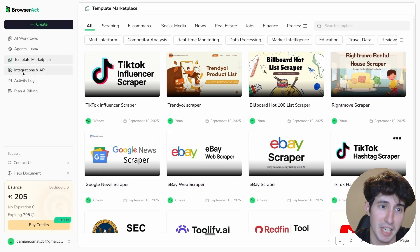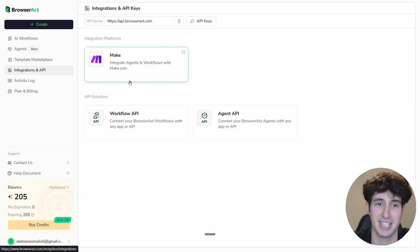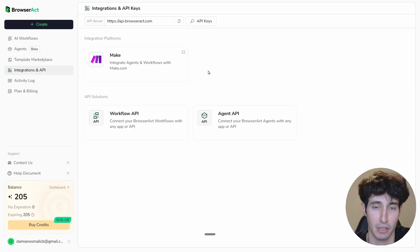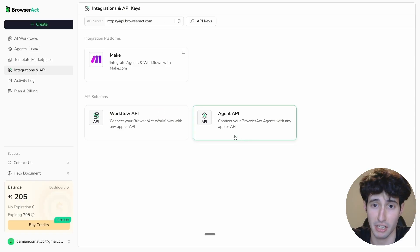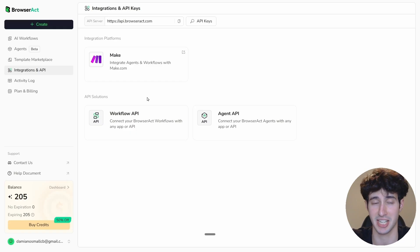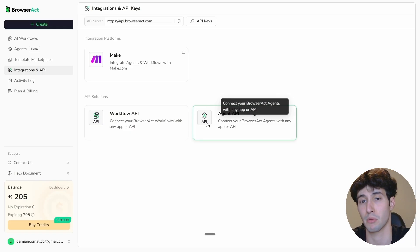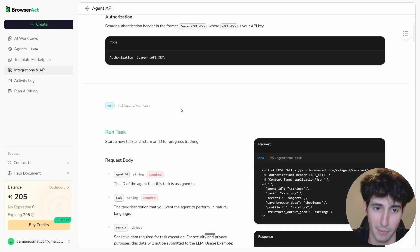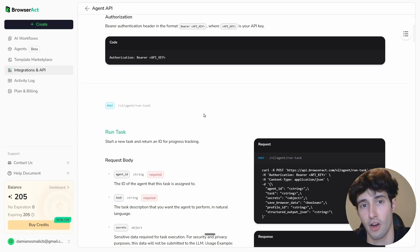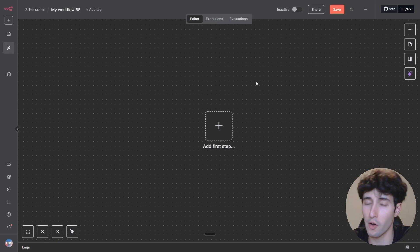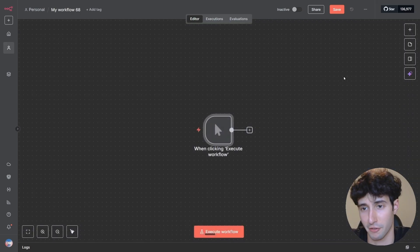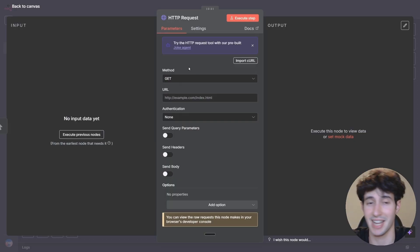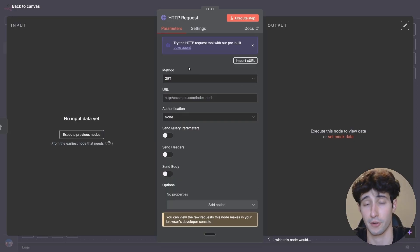Coming back to the BrowserAct interface, go to the Integrations and API section. They offer an API, which means we can take their scraping API and use it inside n8n and Make.com automations. You can access an AI agent you built in BrowserAct directly from inside n8n. Open the API docs — this is all the information you need. In n8n, add a Manual Trigger, then search for an HTTP Request node since BrowserAct doesn't yet have a native n8n node, though one is reportedly coming soon.